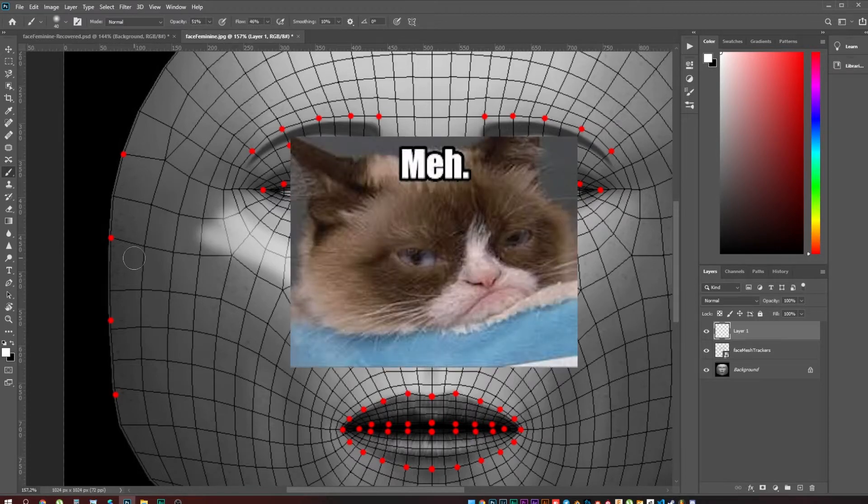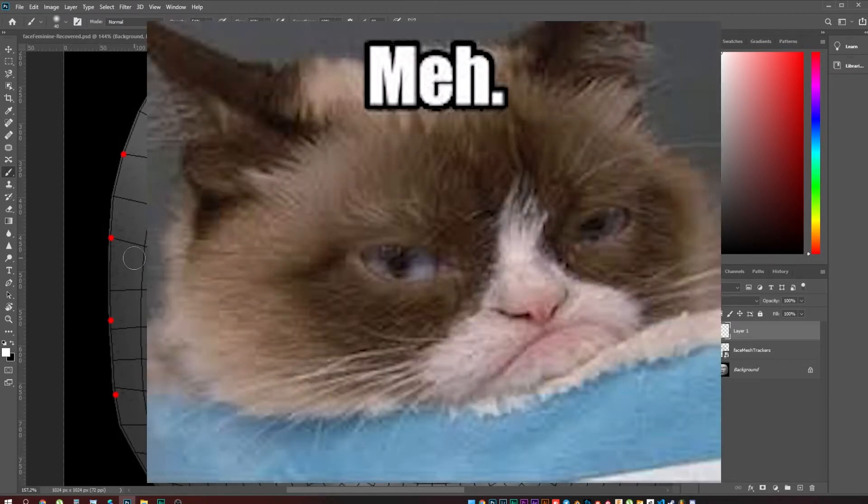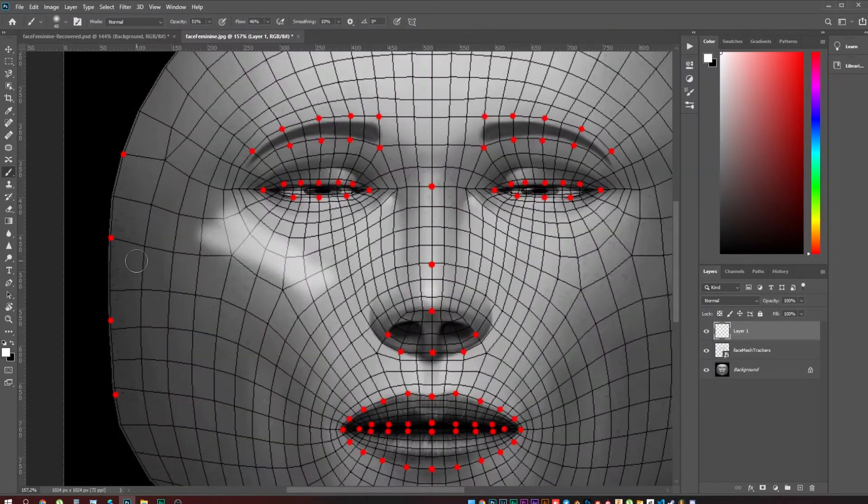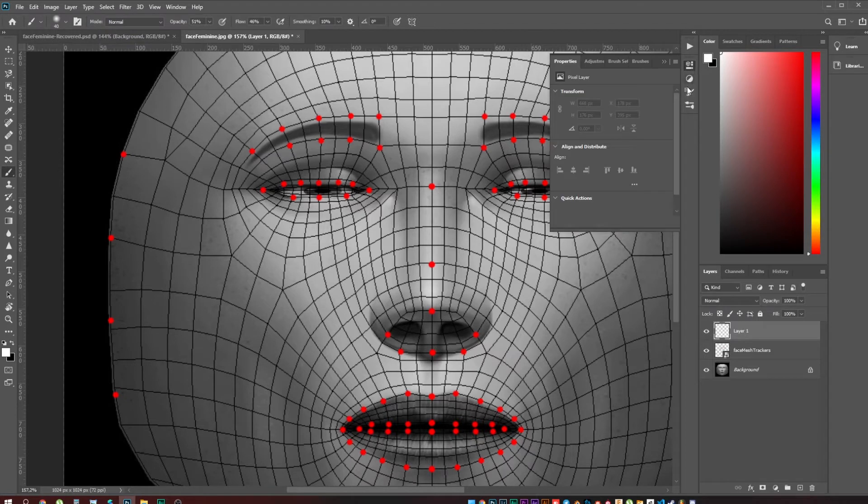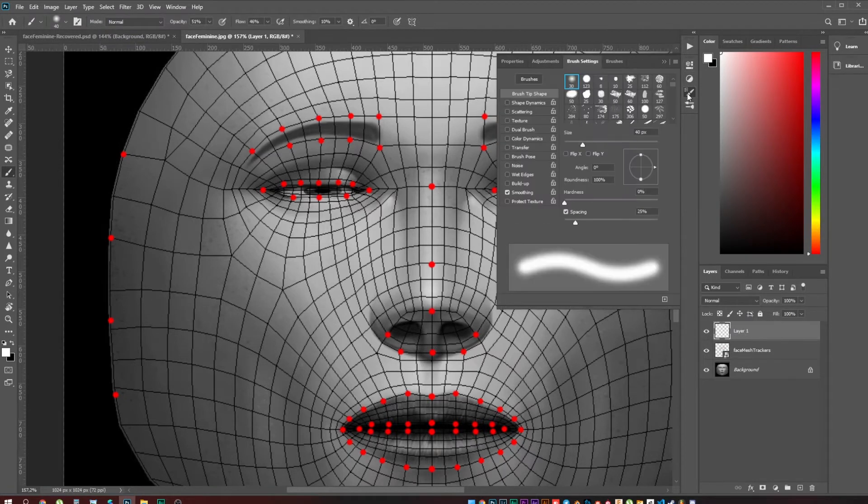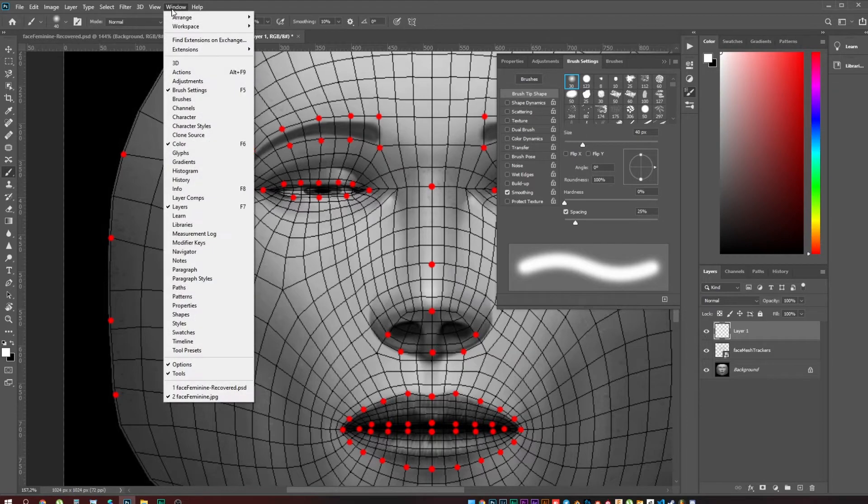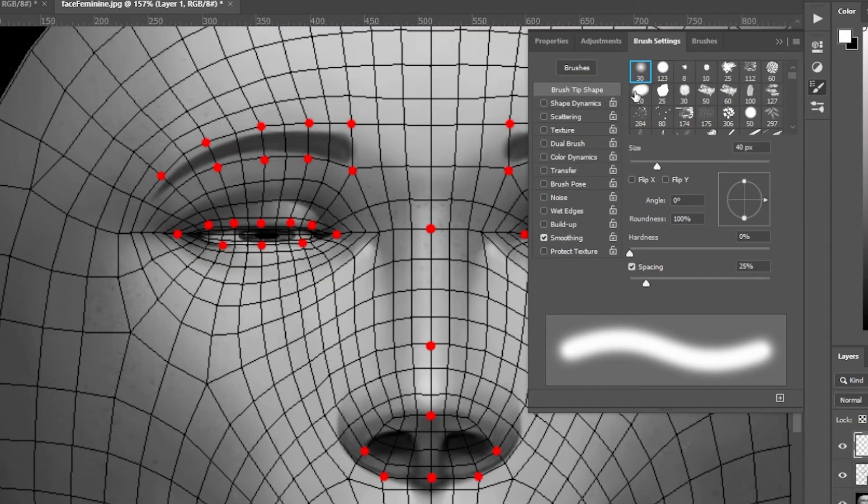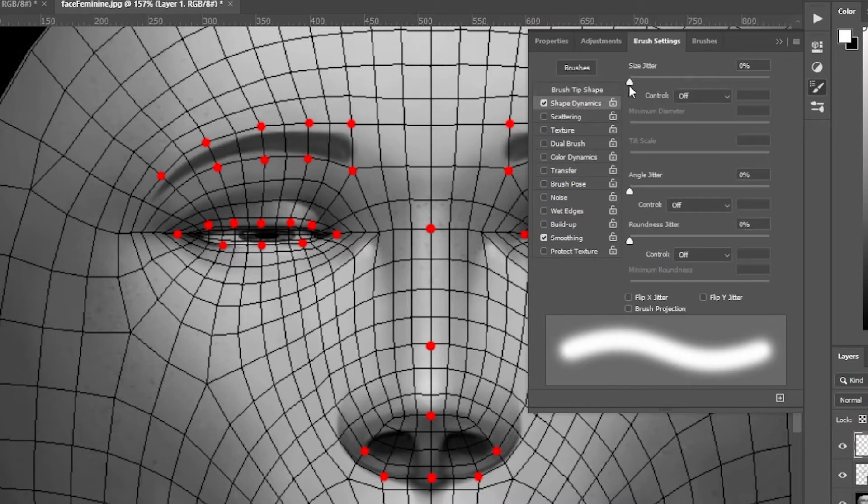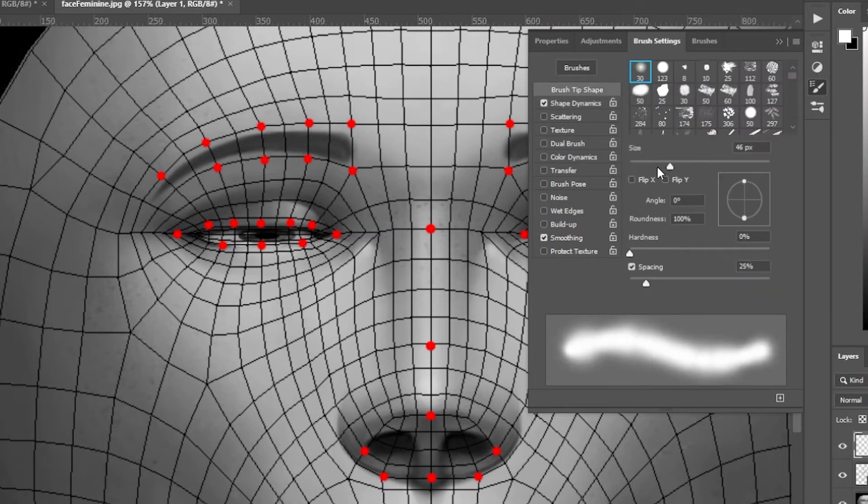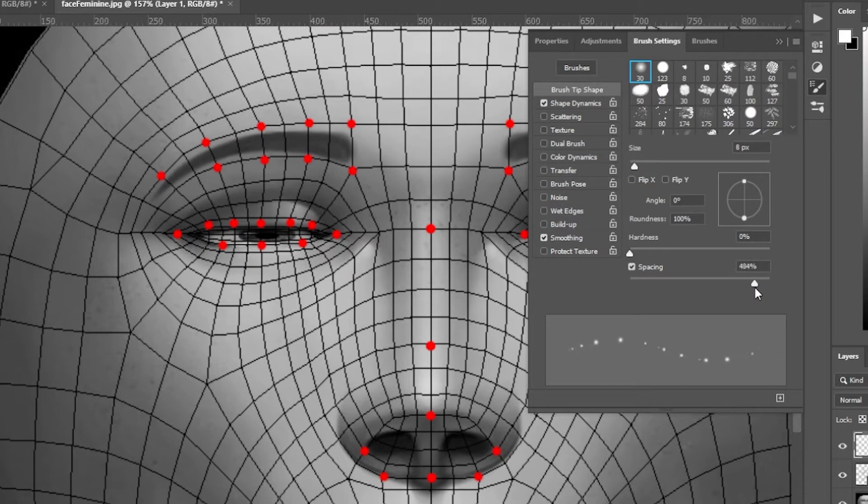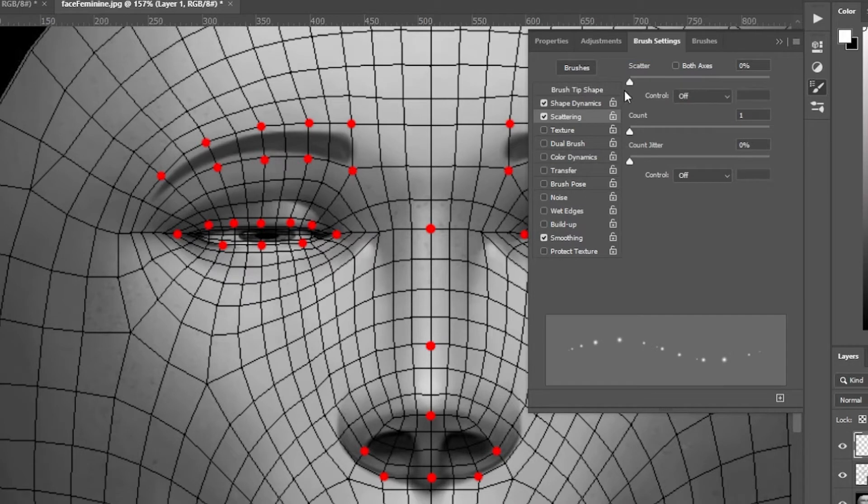If I take a regular soft brush, it does look like a highlighter. But in order to achieve a realistic result, we're going to change brush settings. Let's open the brush settings. If you don't see this window, go to Window and Brush Settings. First of all, I go to Shape Dynamic and adjust the size jitter.